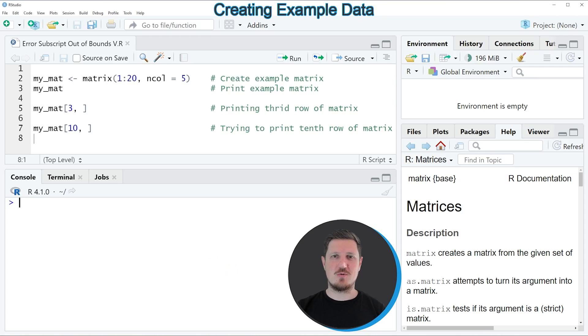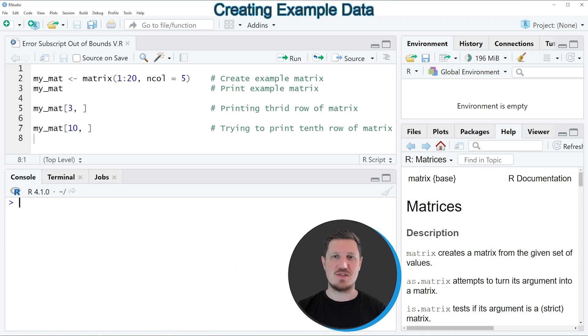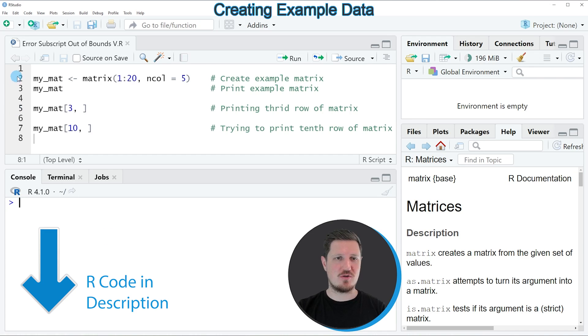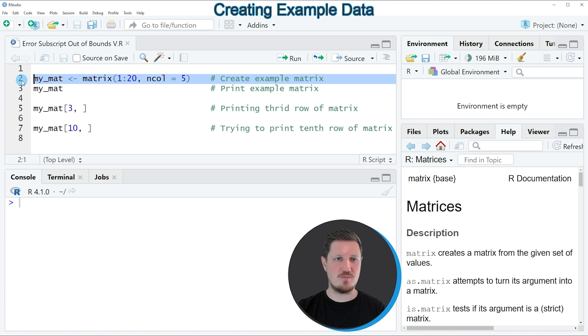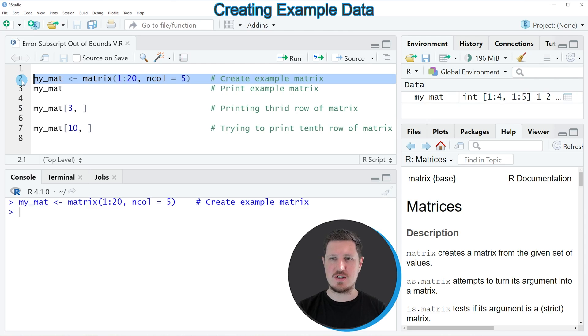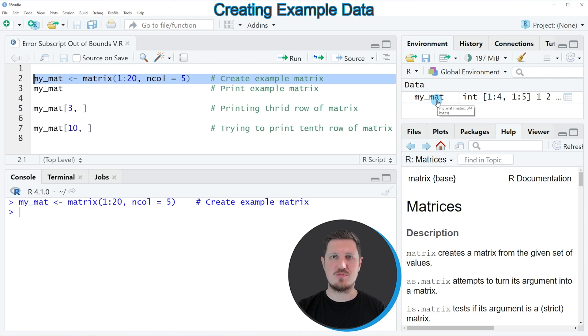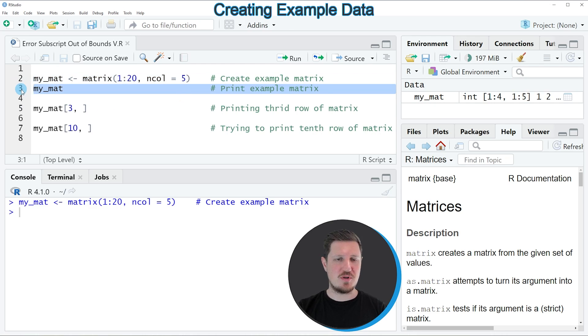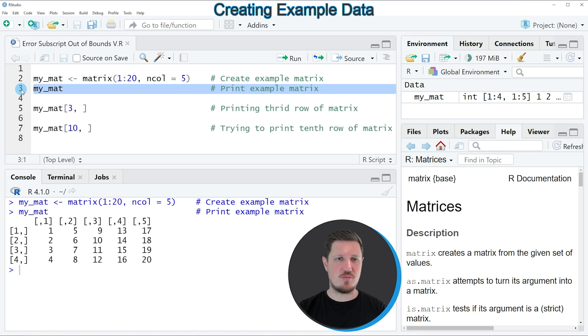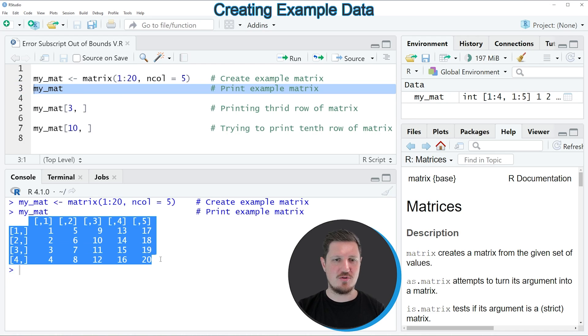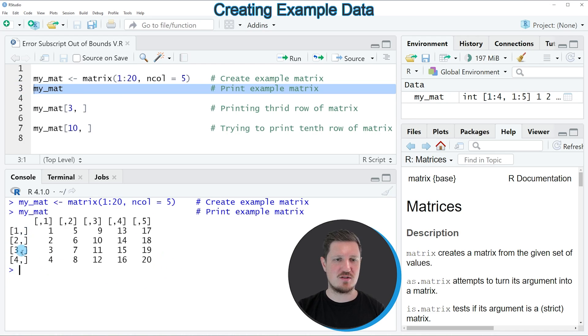In this video I will show you an example on how to reproduce and how to fix this error message in R. This example is based on the matrix that we can create with line 2 of the code. If you run this line of code, you can see at the top right of RStudio that a new matrix object is appearing, which is called MyMet. We can print this matrix to the bottom in the RStudio console by running line 3 of the code. Then you can see that our matrix contains 4 rows and 5 columns.